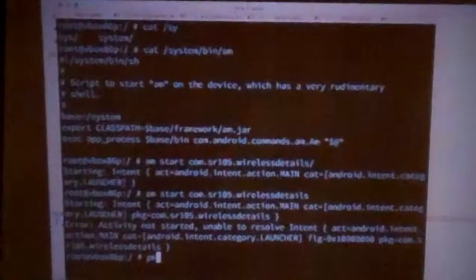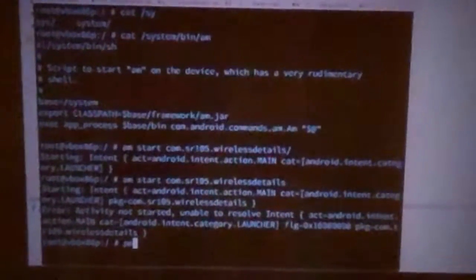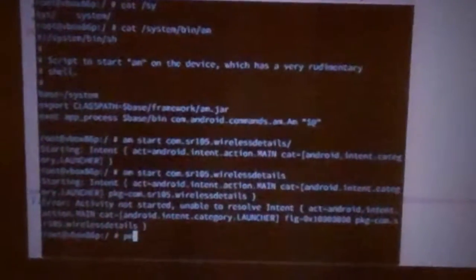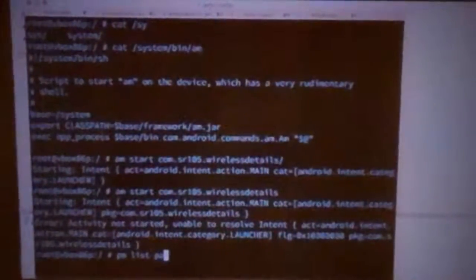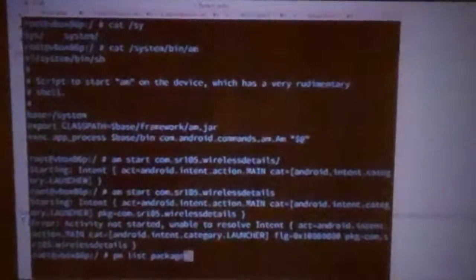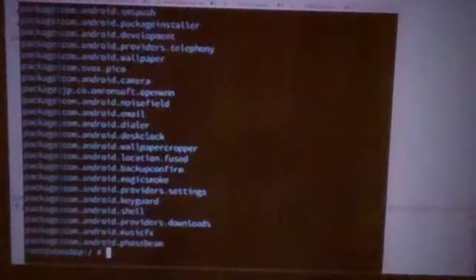In addition to Activity Manager, some of you in your code may have accessed the Package Manager as well. So if you do Package Manager List Packages from the command line, you'll see here's all the apps that are installed, both user apps and system apps.